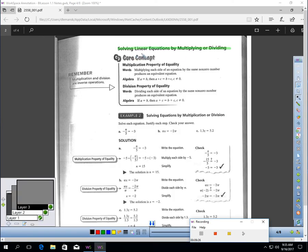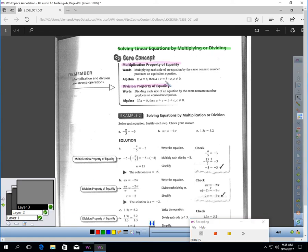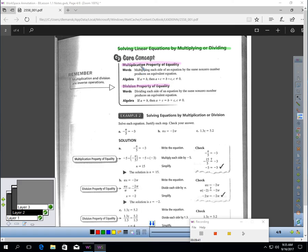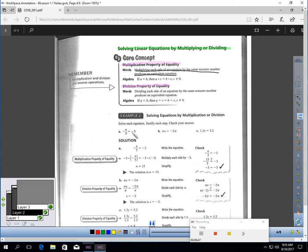Much like adding and subtracting, we can solve linear equations by multiplying or dividing if those are the operations involved. The multiplication property of equality says if you multiply both sides of an equation by the same amount, you'll get an equivalent equation. Okay?